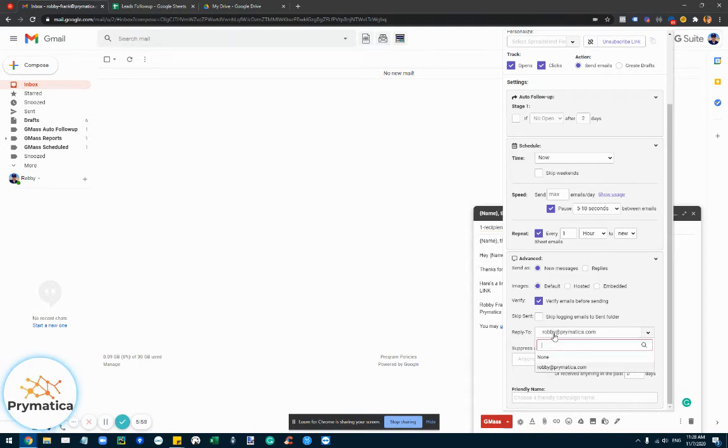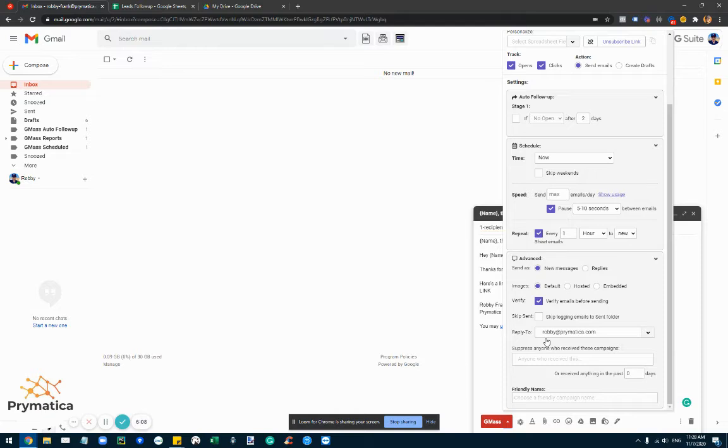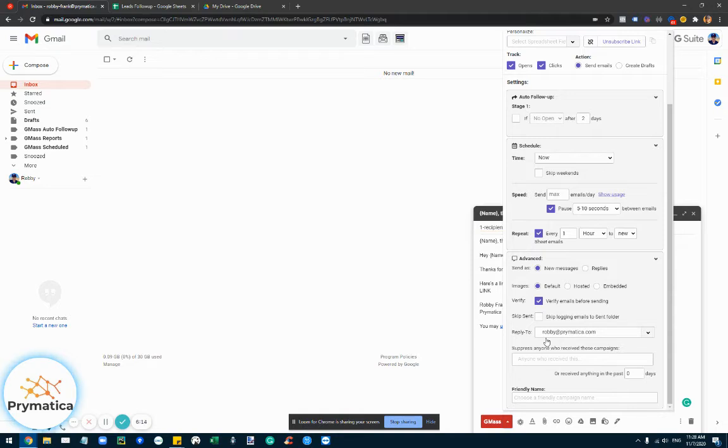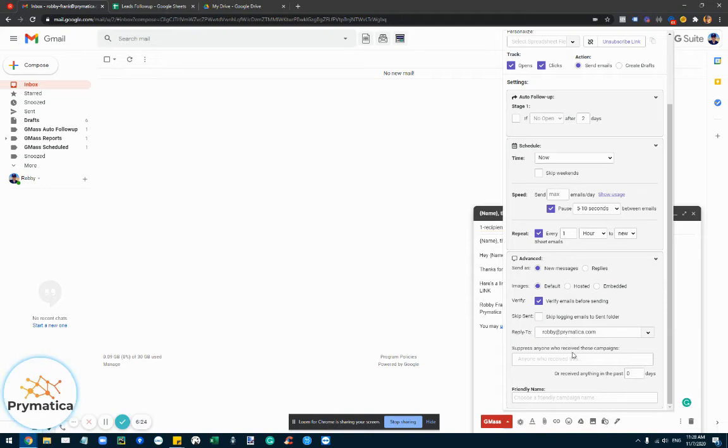And you can actually set up a reply to email. So this is really cool because let's say you did set up that email account that I talked about, robby@primatica1.com for example, you can set the reply to address as your real email address. And then you don't even need to log into this separate email account because anytime anybody replies, the reply would automatically appear in your email account, the one that you said is the reply to address.